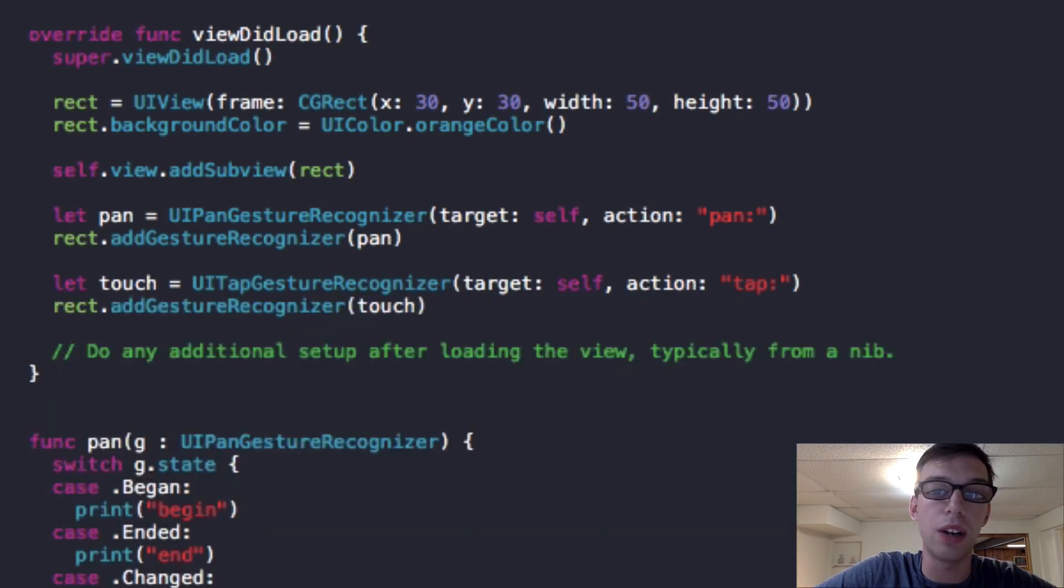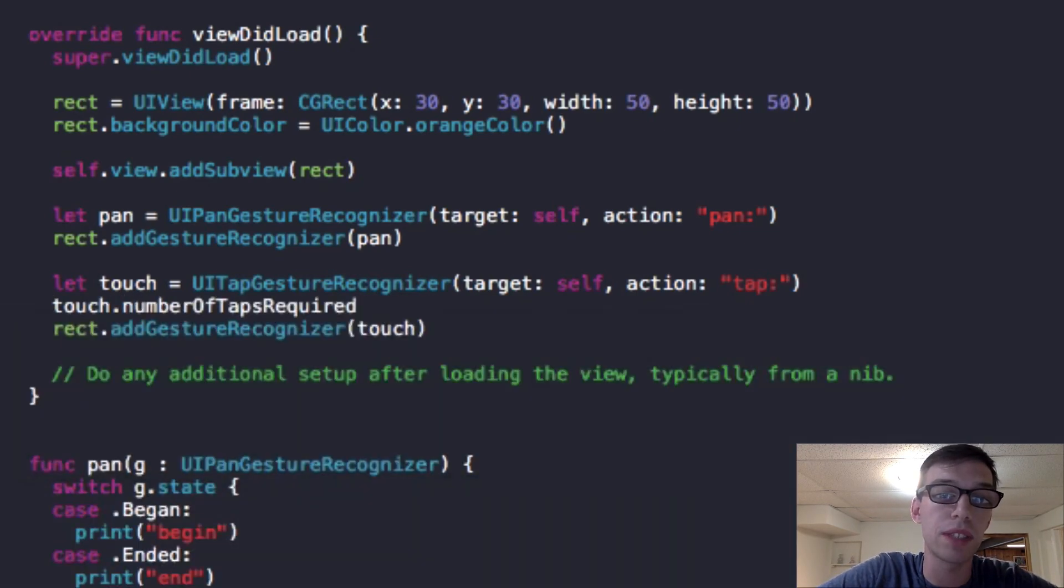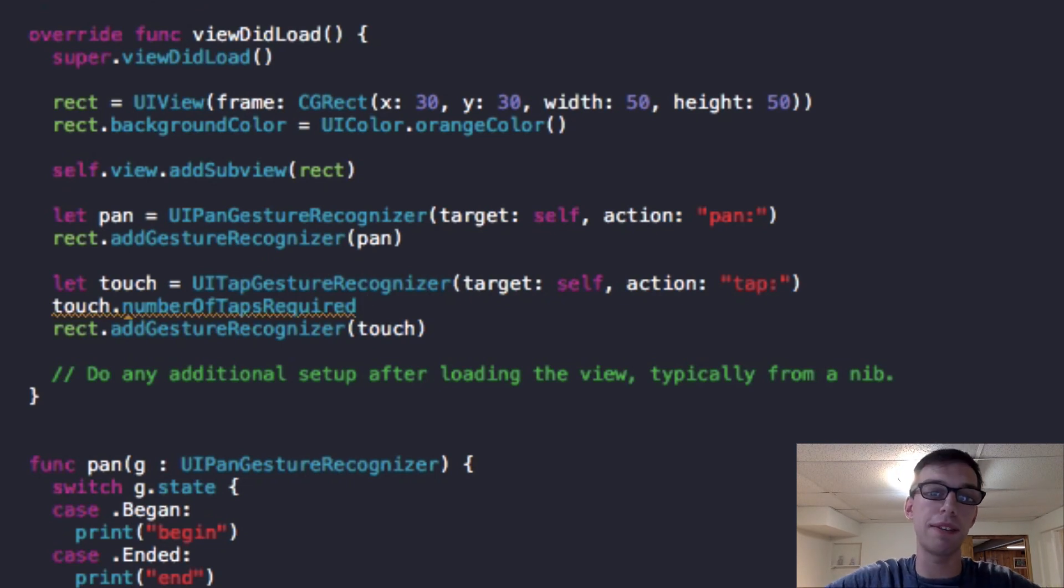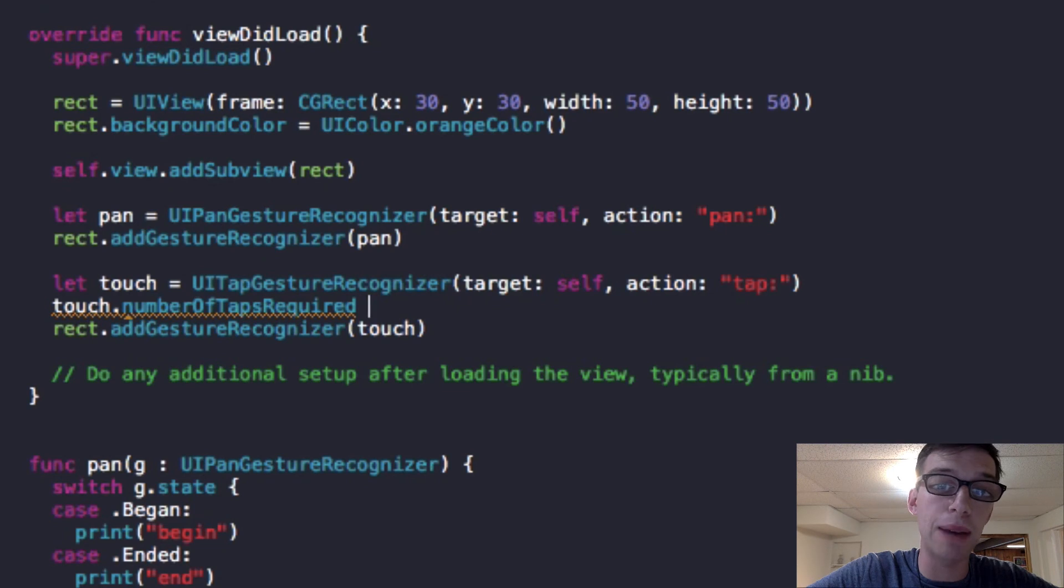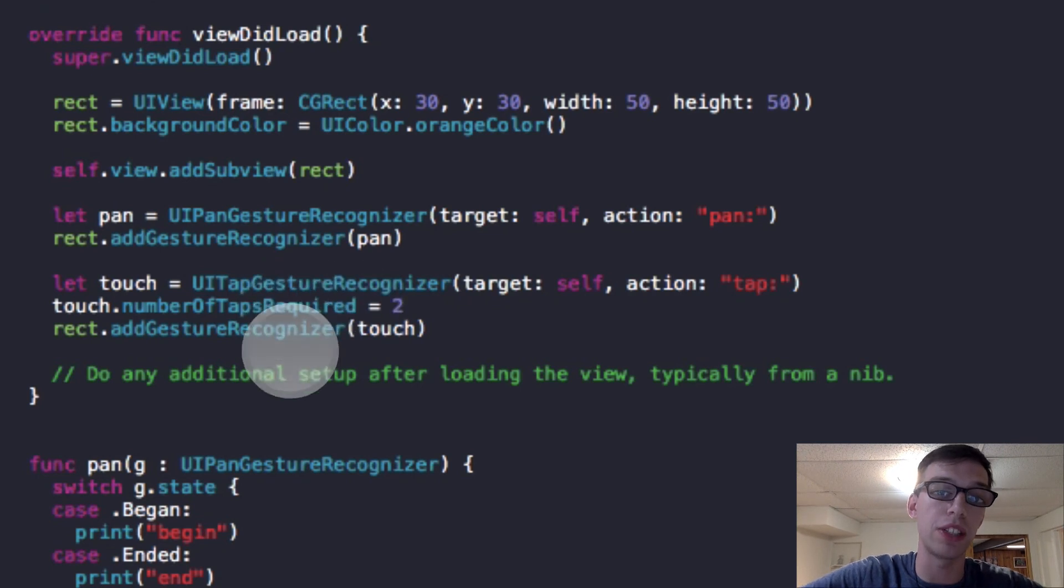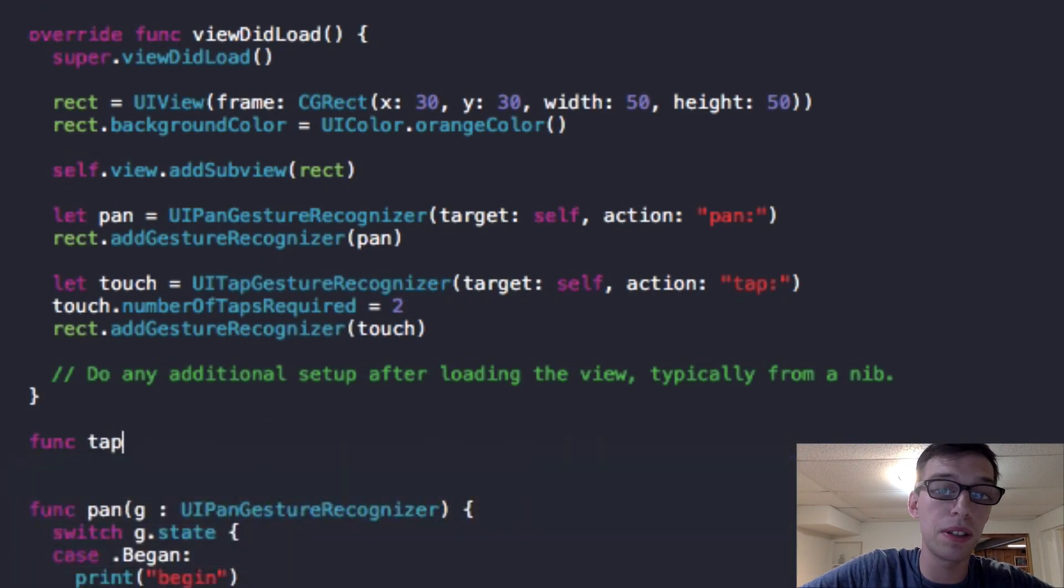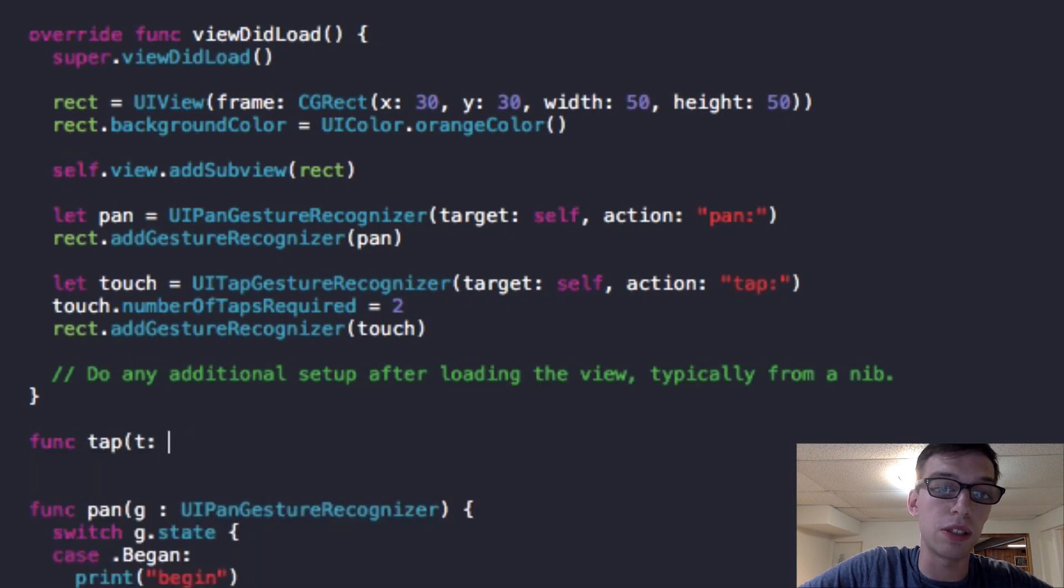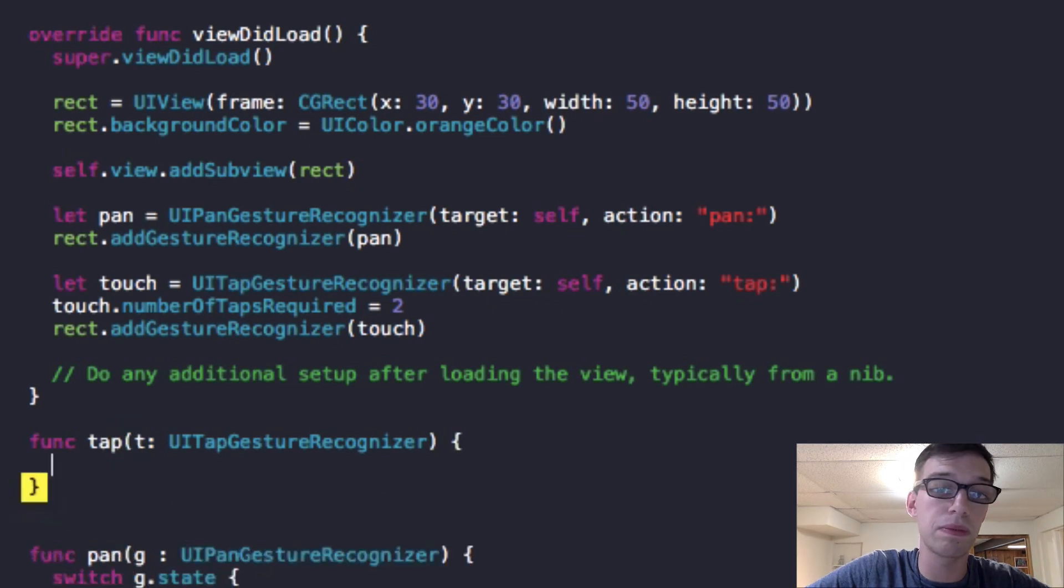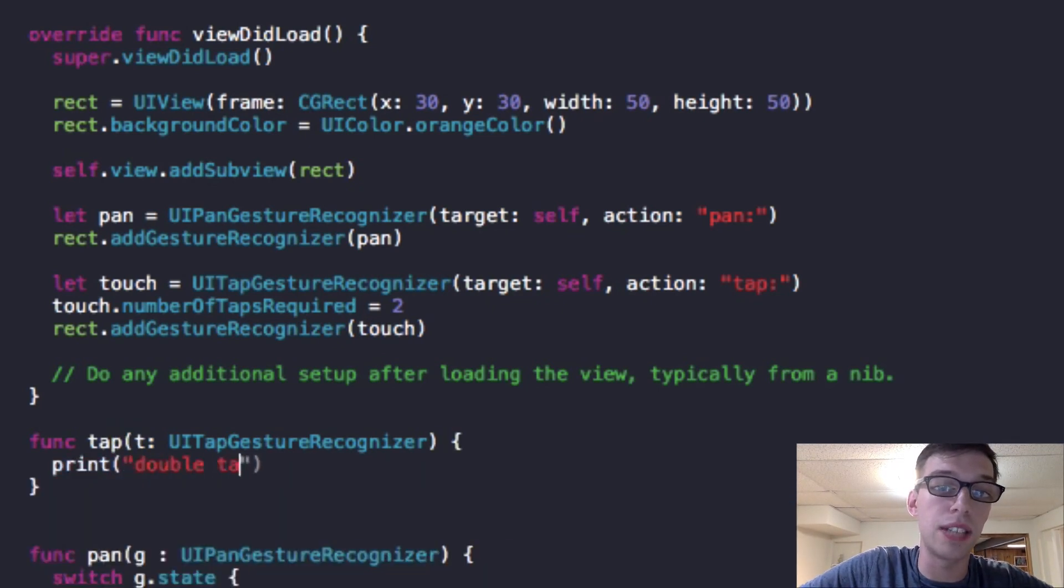And in advance, you know what we're going to do: rect.addGestureRecognizer touch. And also I'm going to show you guys a handy dandy method we can use. We can create our touch, but then we can say for this tap to activate, we can set the number of taps required. So we can make it two. So we can make it that this really is a double touch function. And so down below, we can do our func tap. Then we can do UITapGestureRecognizer and we can just print double tap.